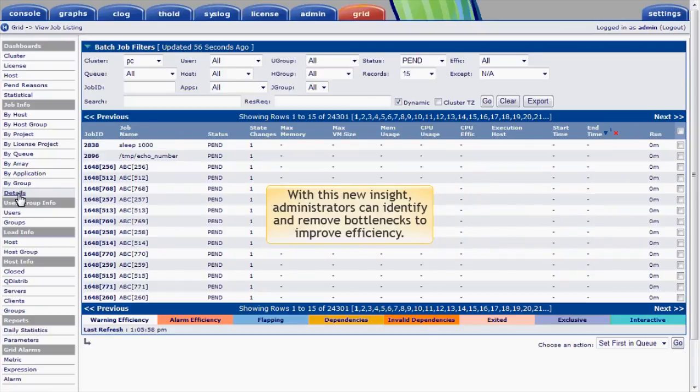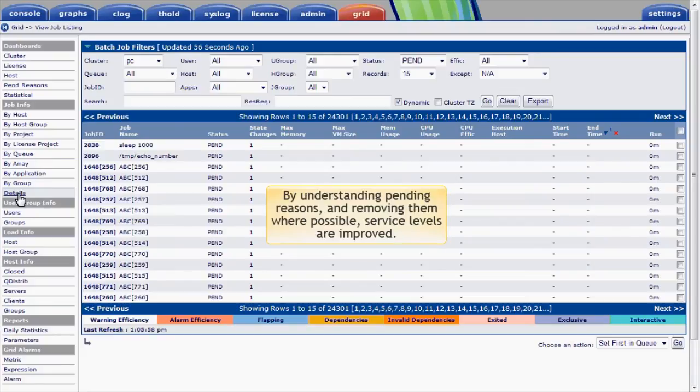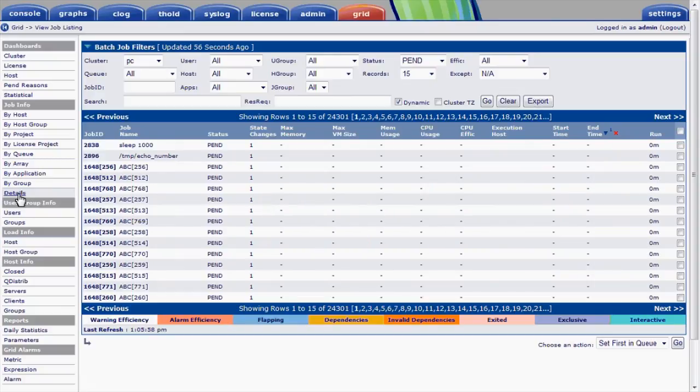With this new insight, administrators can identify and remove bottlenecks and improve efficiency. By understanding pending reasons or removing them where possible, service levels to users are improved, and users save valuable time, resulting in improved productivity.